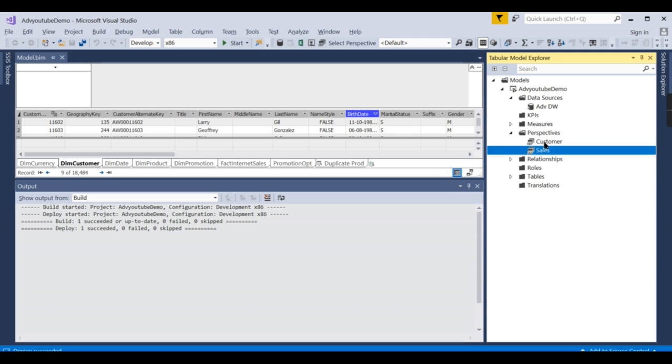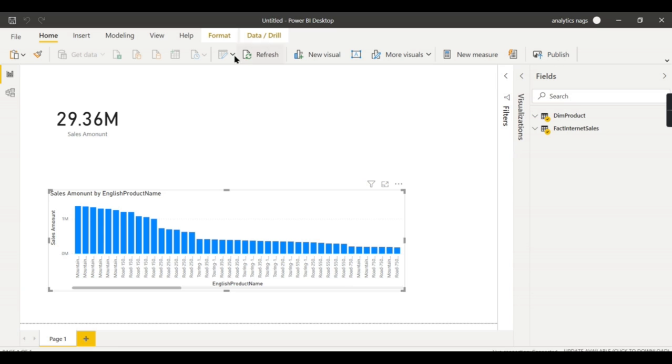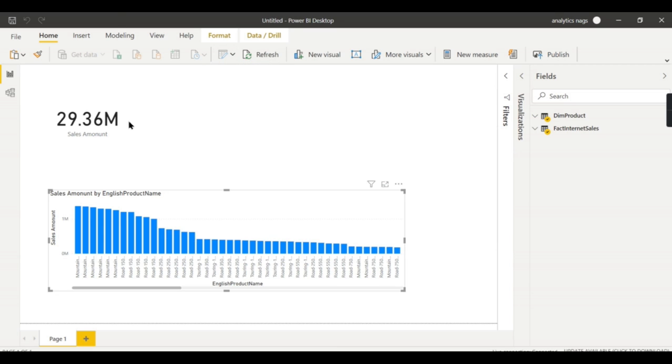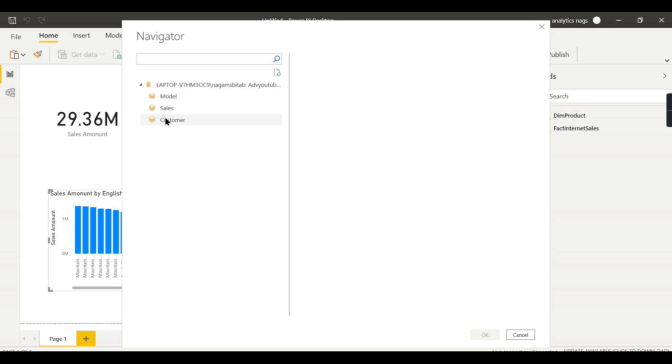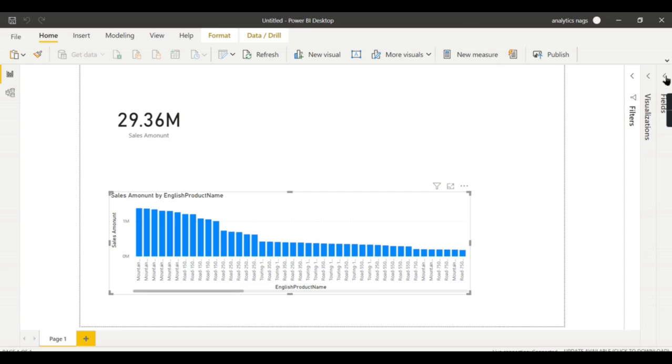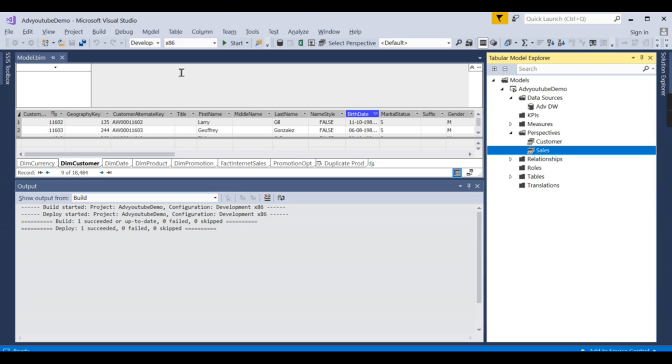This is basically you're creating multiple views of your model. So now when I switch to a customer perspective, I will get three tables here. There you go, so three tables over here. This is what it is. Everything you can change in the SSAS tabular model. So this is what a perspective is all about.